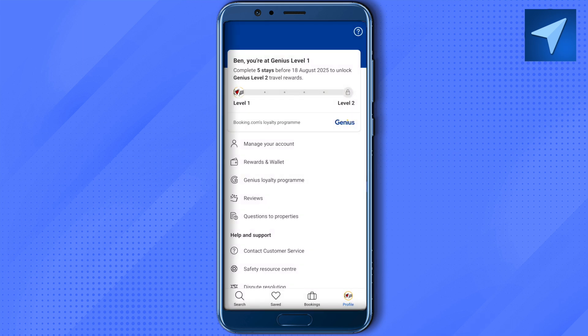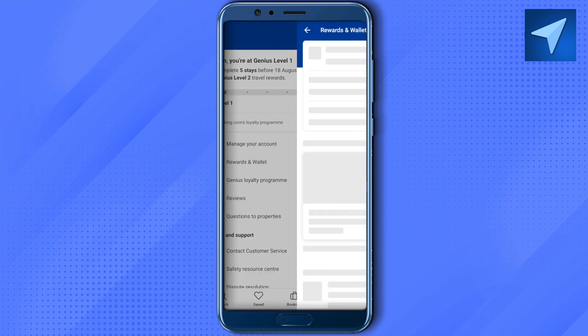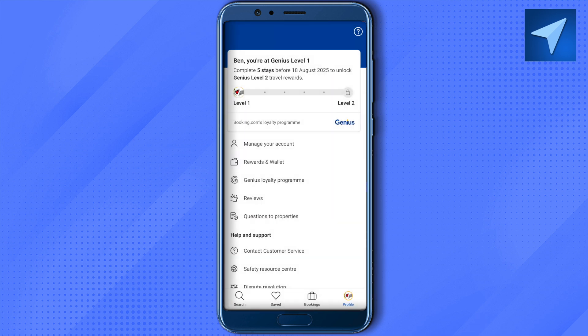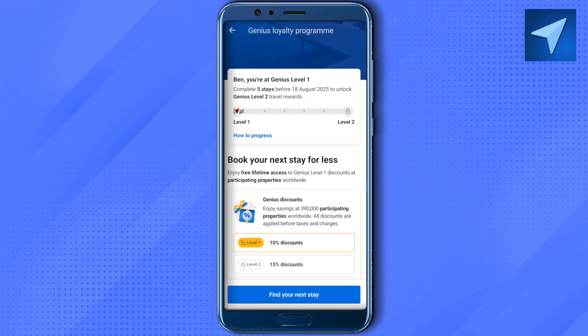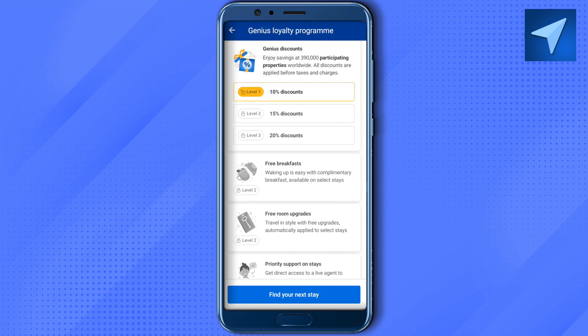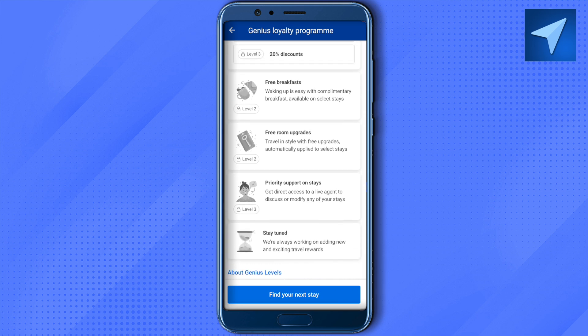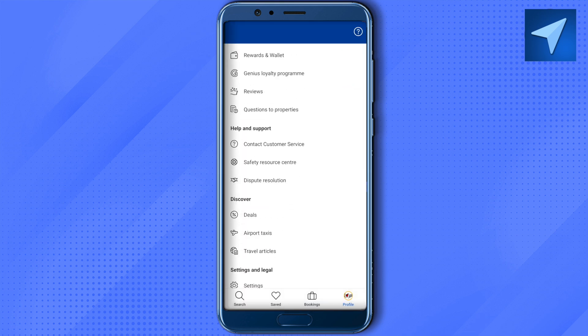Going back, click on Rewards and Wallet. Here you'll find your current wallet balance and all the credits earned from your travels. You can also check the loyalty program — at Level 2 you get 15 percent discount, at Level 3 you get 20 percent discount, and there are additional privileges attached to each level as well.